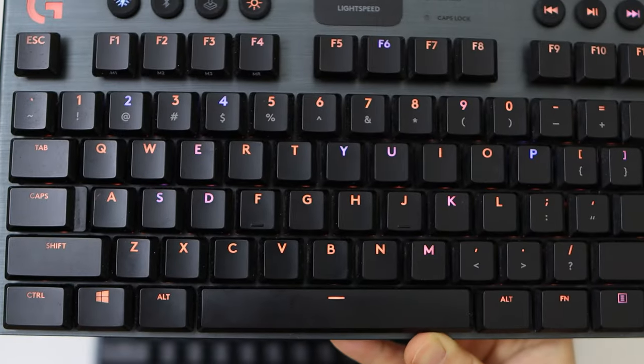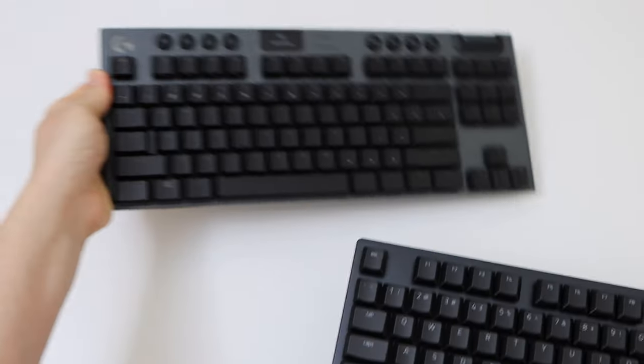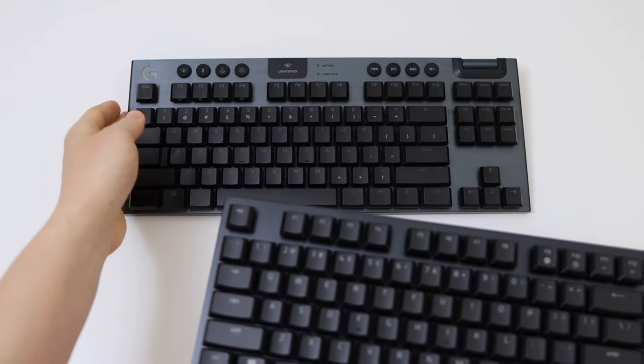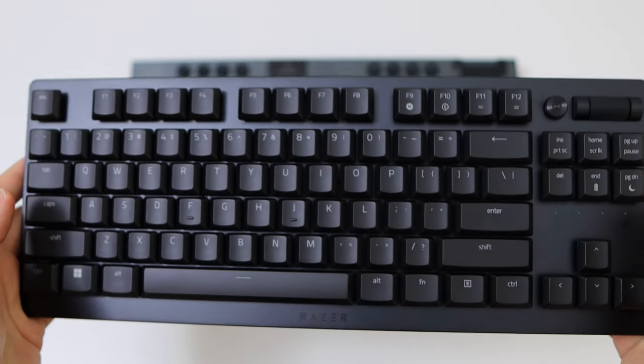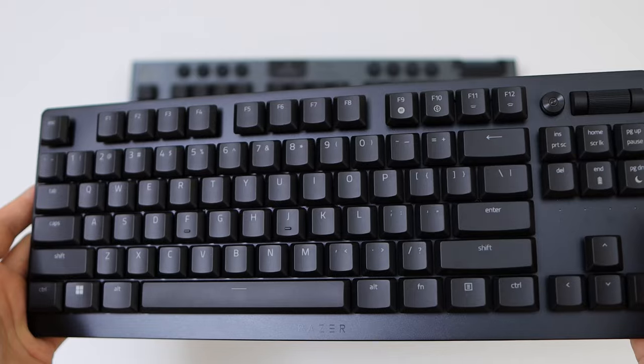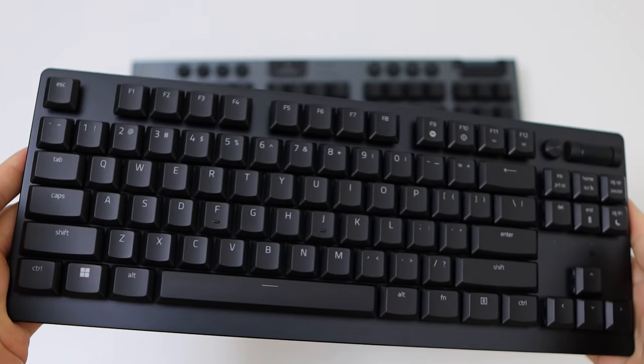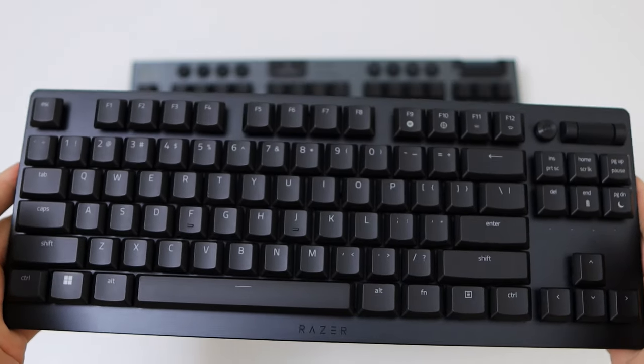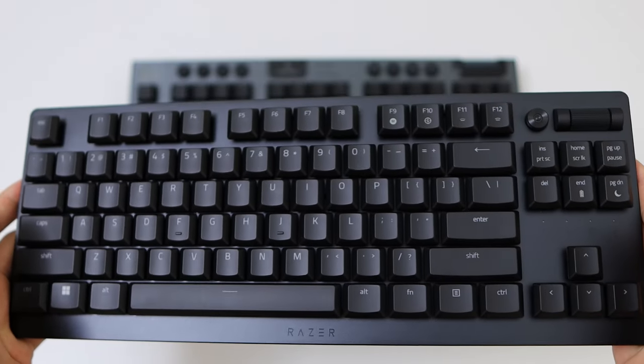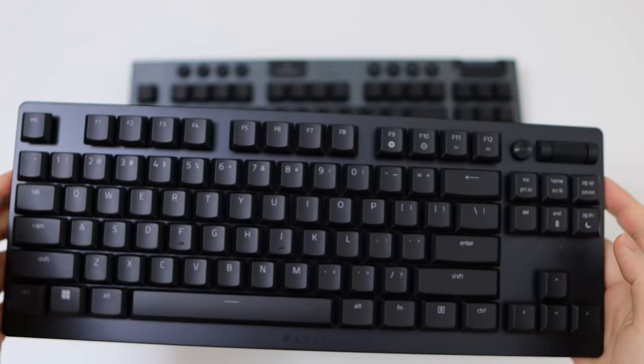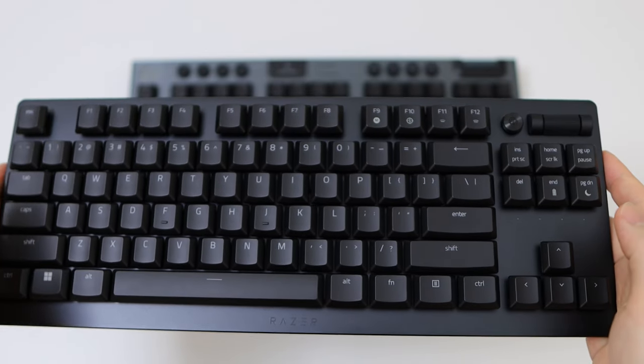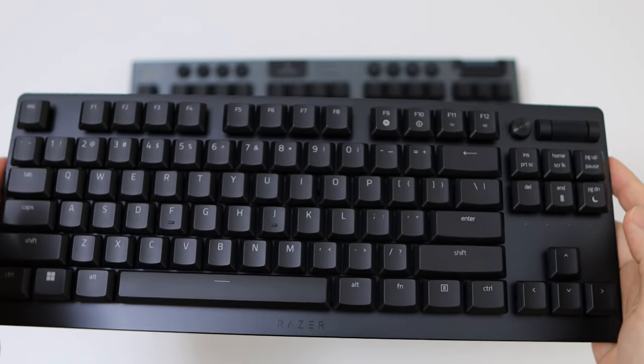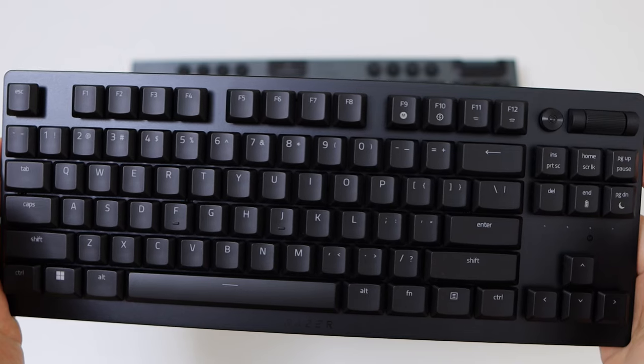I went and bought the Razer Deathstalker Pro 2 or something like that, a very similar tenkeyless low profile keyboard. I had a great experience with the Razer Naga V2 Pro, so I thought, well, maybe let's transition everything to Razer. Well, that was a pretty big mistake.